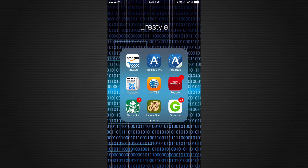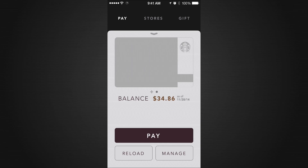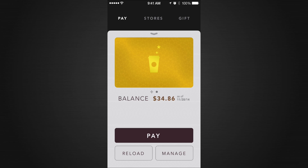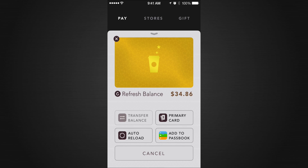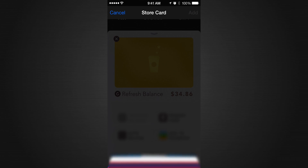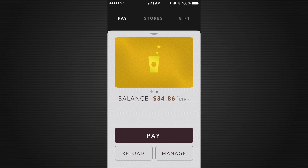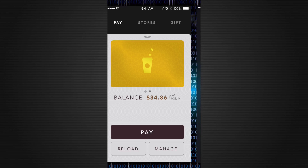Now I'm going to show you how to add a Passbook card from within a store app. We'll click on Starbucks. Every app is different, but in Starbucks, click Pay at the top left, then Manage in the bottom right, and right there at the bottom right it says 'Add to Passbook.' Click that and it automatically adds your card into Passbook. Once you press Add, that's it — you're in there, no questions asked.